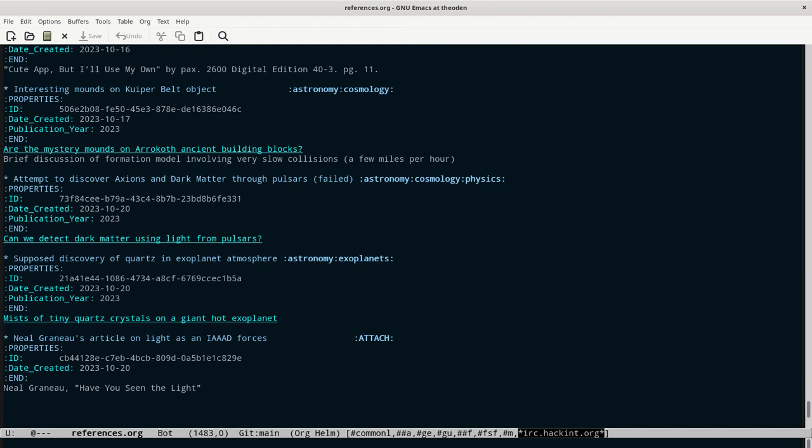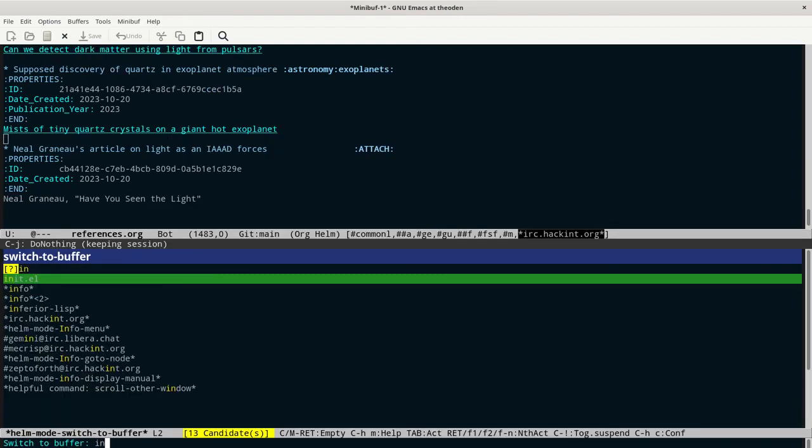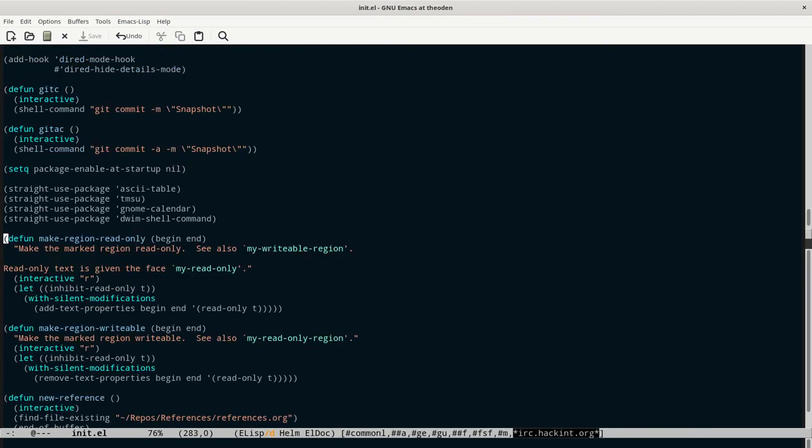So fundamentally, that's all it is. Of course, I've added in a bit of convenience code to make this go a lot faster rather than typing all this out. And for that, I'll switch back to my init.l file. And for that, there's really just five functions.